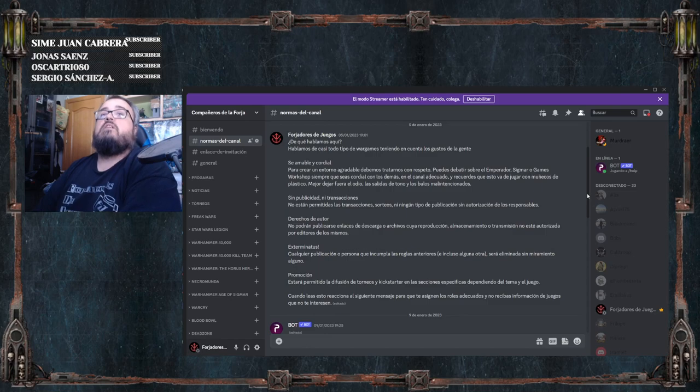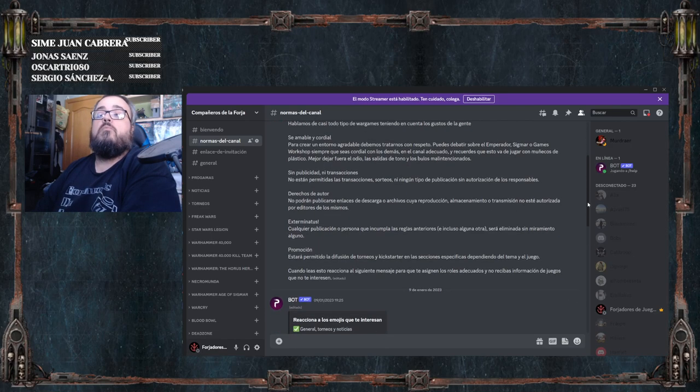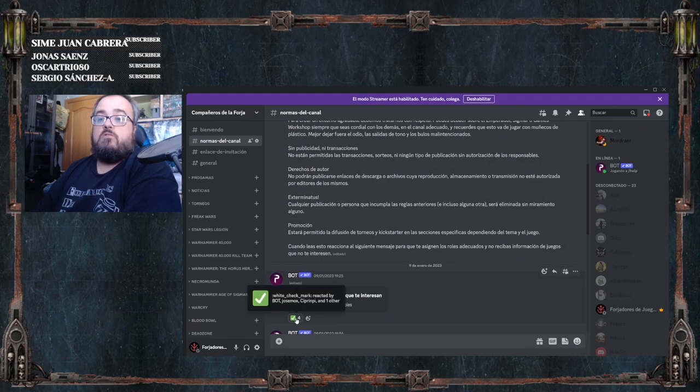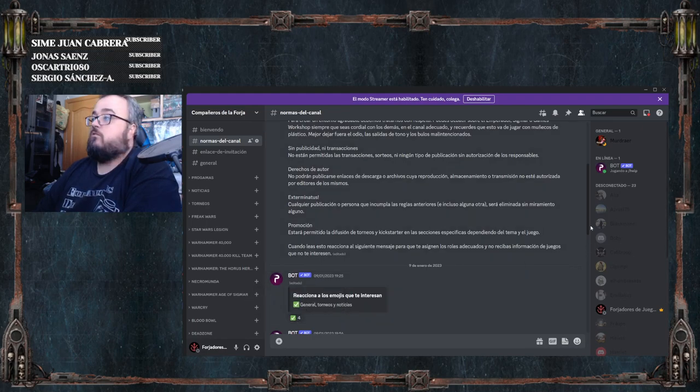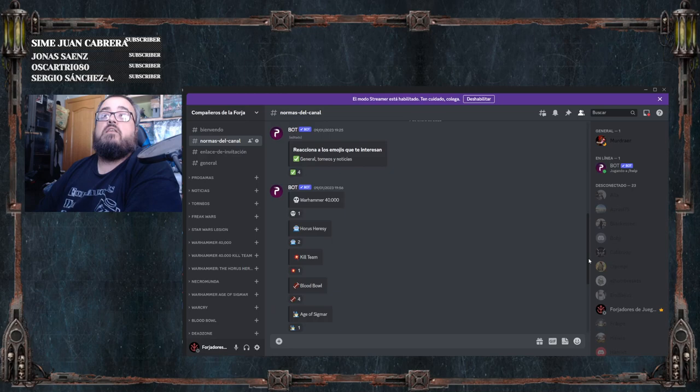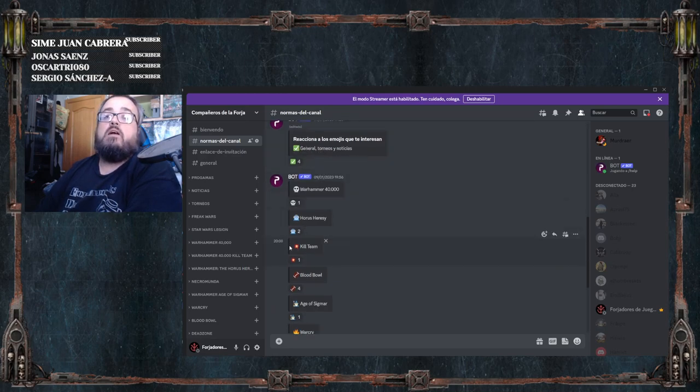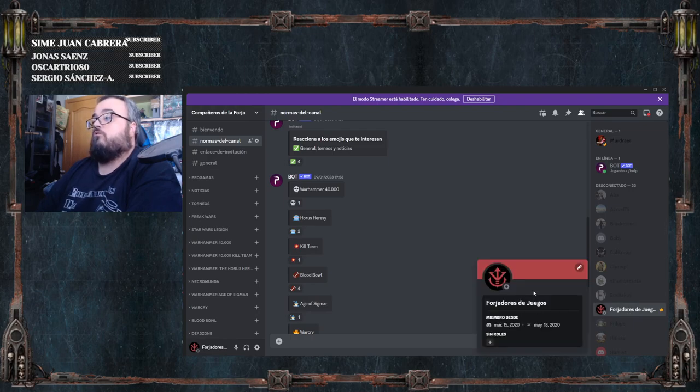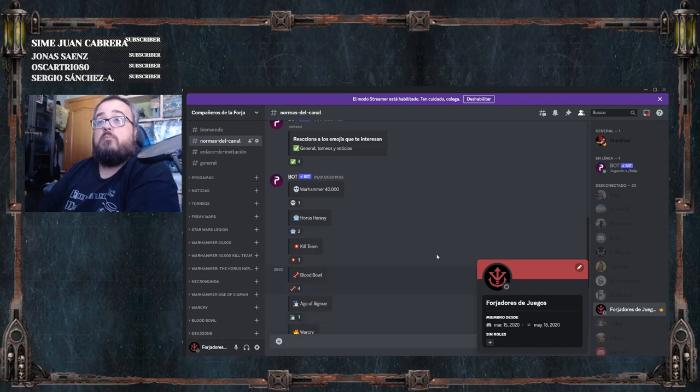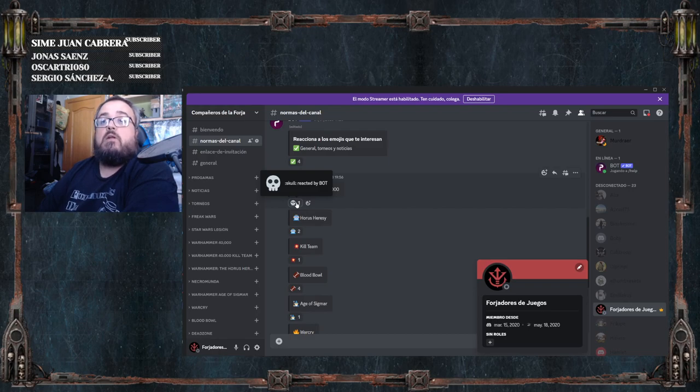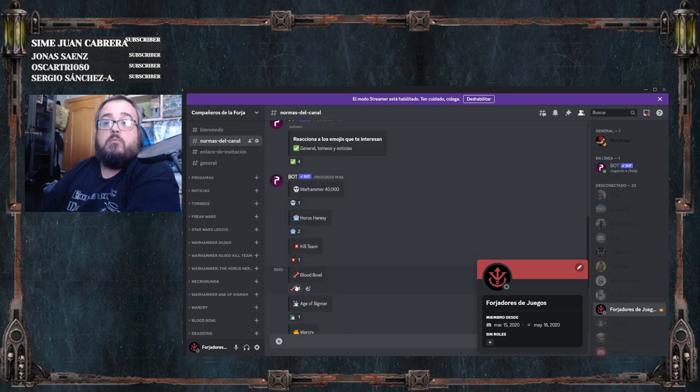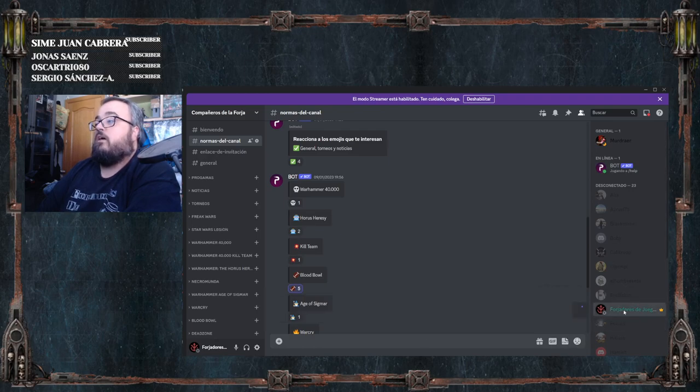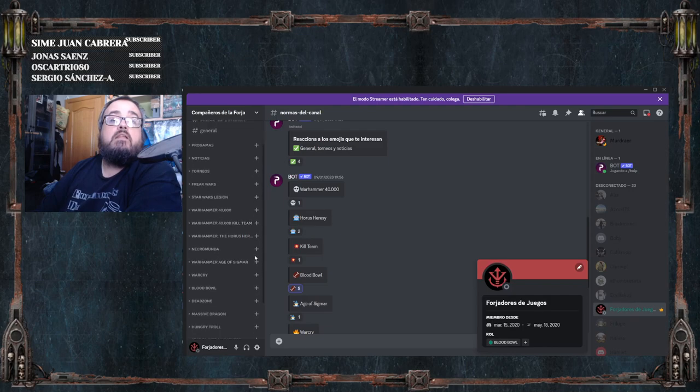And then you have to react to what might interest you. Depending on the icon you see, you can open one section or another. For example, you see here general tournaments and news, Warhammer and so on. I right now don't have any role because I don't need it since the Discord is mine. But for example, if I clicked on that I'm interested in Warhammer 40,000, or Blood Bowl that we have here, the Discord would add me so I could see the little window we have here about everything related to Blood Bowl.